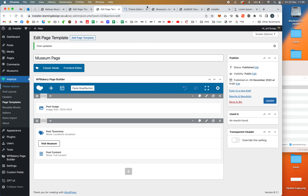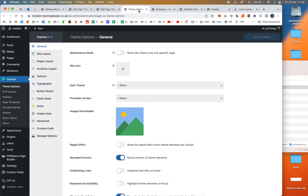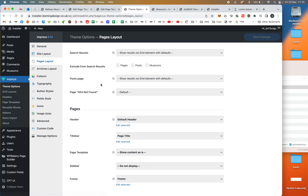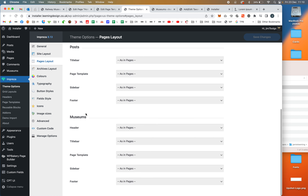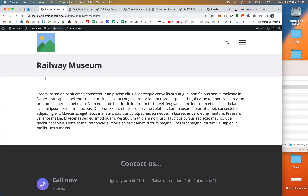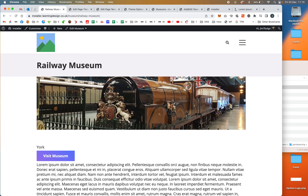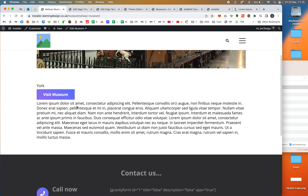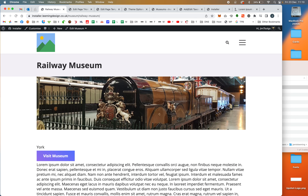Now we need to assign this template to the Museums post type. Go to Theme Options, then Pages Layout, scroll down to find our Museums custom post type, and set the page template to Museum Page. Save that and go back. Hit refresh on an individual museum page and we now get the banner image at the top, the button, the location, and the description — it's pulling in all the right information. Clicking the button takes us to the railway museum website.